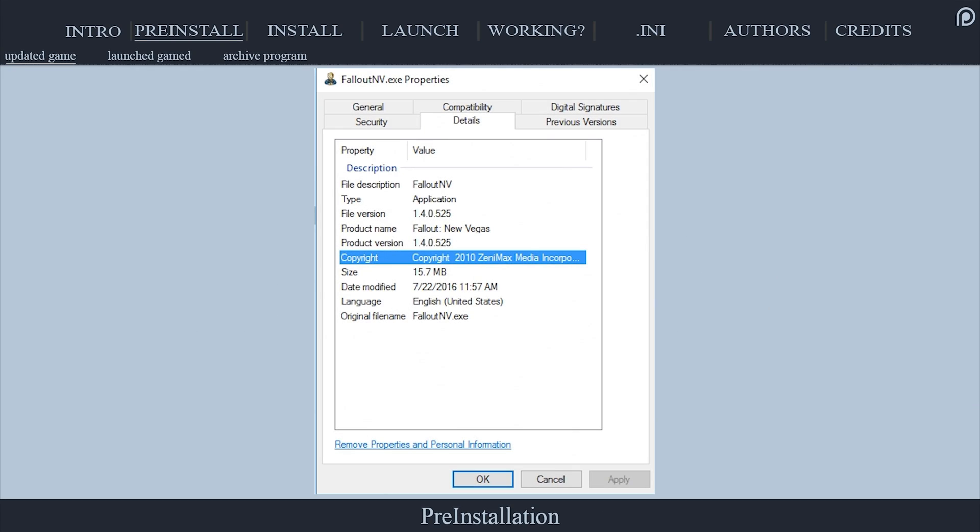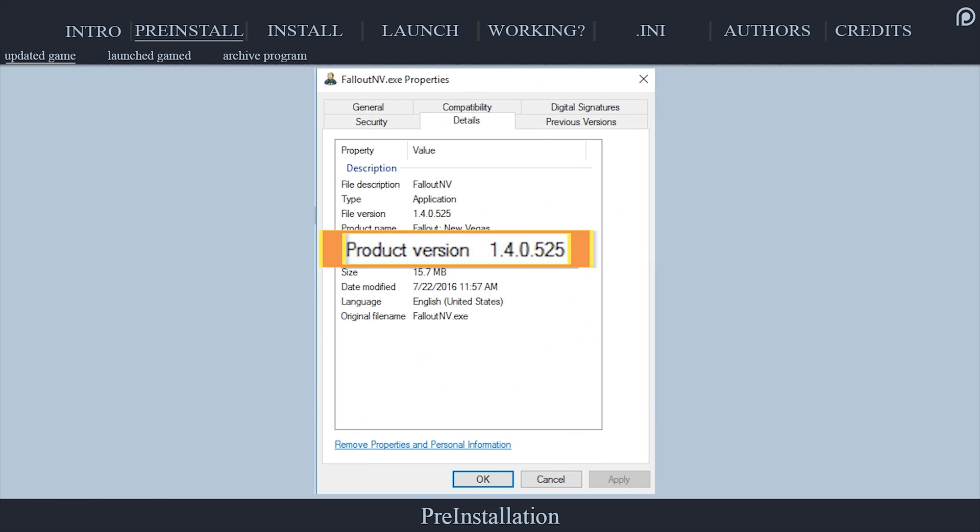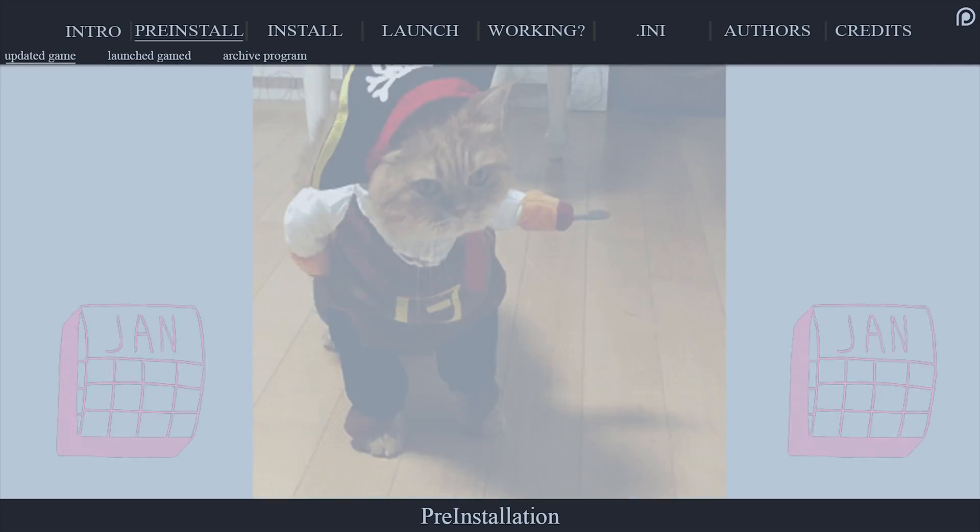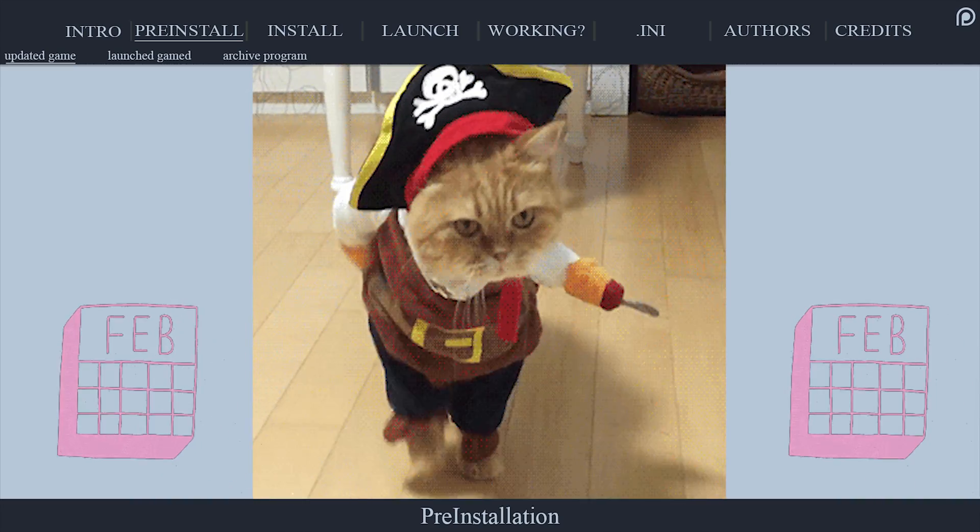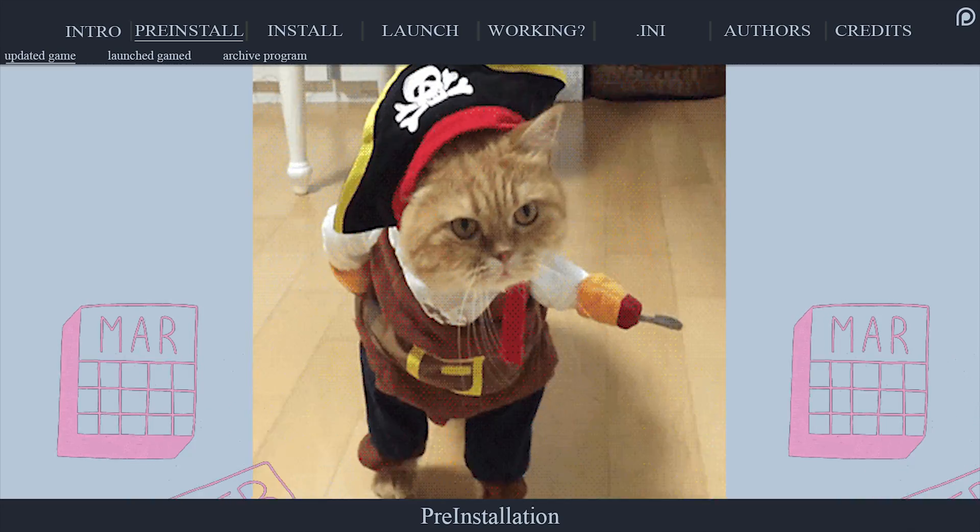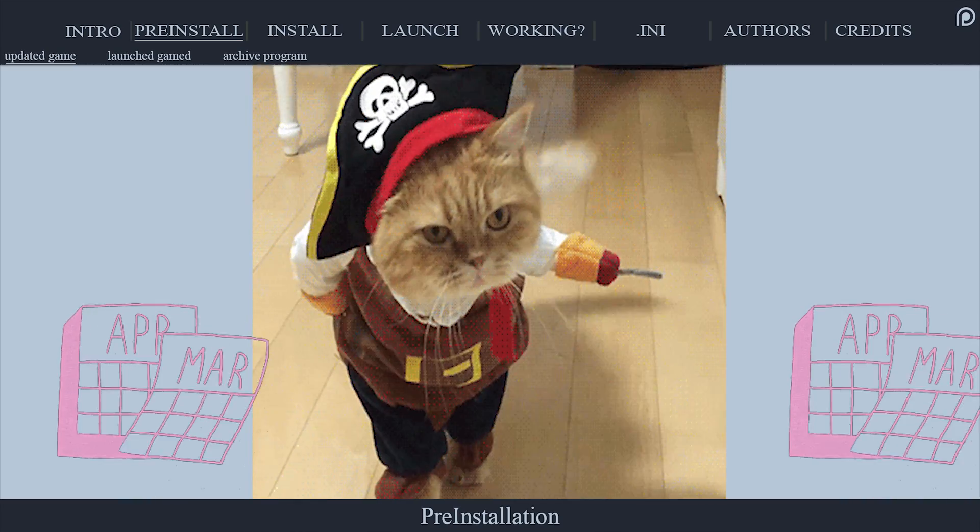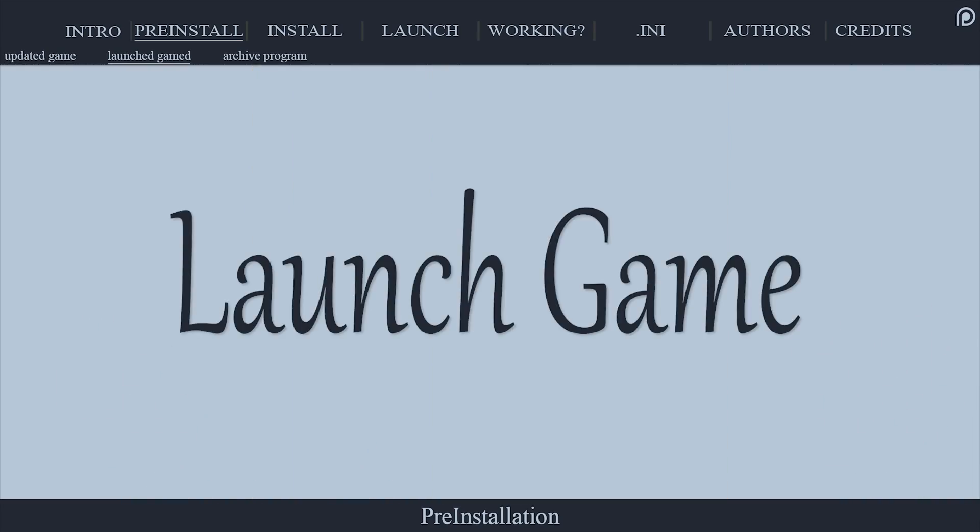NVSE only supports the most recent version of Fallout New Vegas, 1.4.0.525. Outdated or stolen copies are not guaranteed to work properly, if at all.